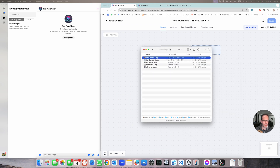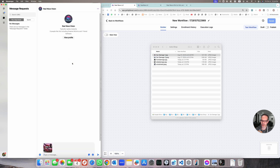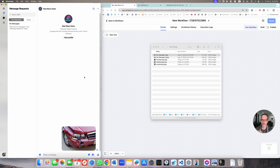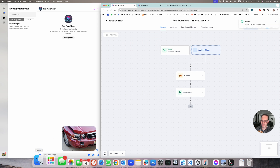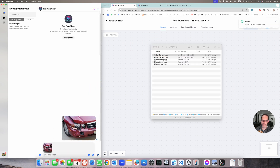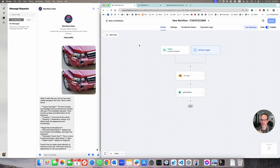I prepared a list of images — different kinds of car damage. Let's start with this one and send it over. Nothing happens naturally because I didn't publish the workflow, so I'm going to publish it, save, and do that. And here we've got the result: 'Hey, it looks like your red car has some visible damage at the front. Here's what I found — type of damage: the front bumper and headlights area are dented and cracked.'